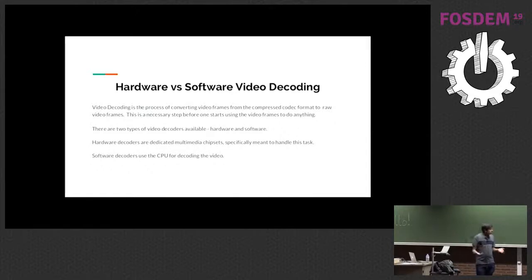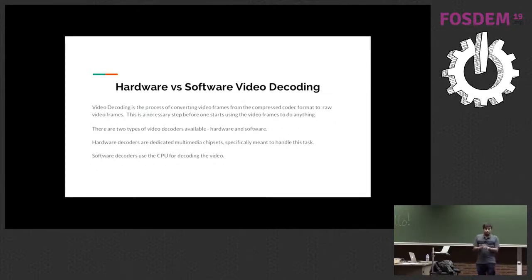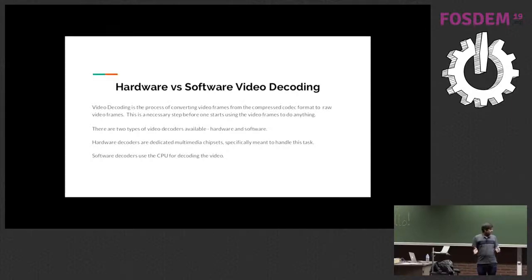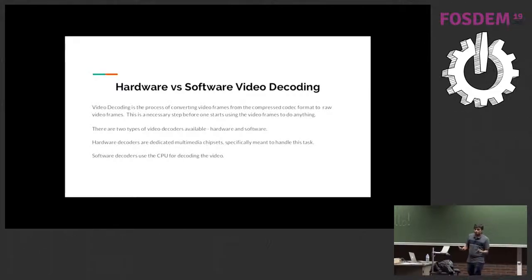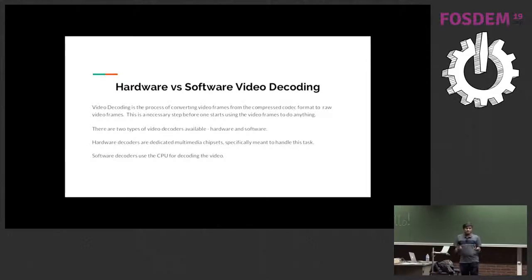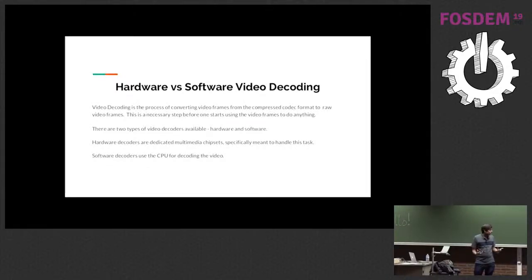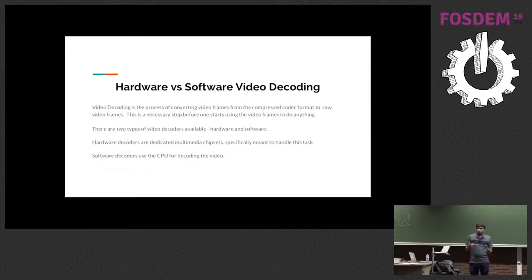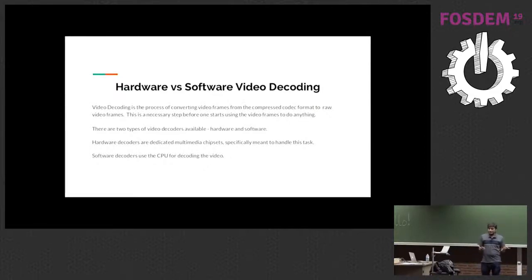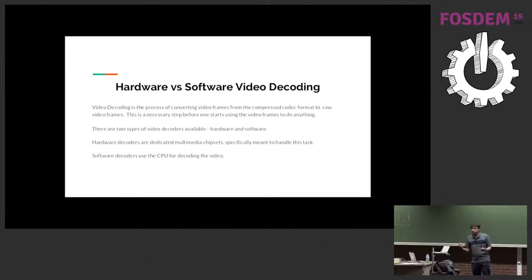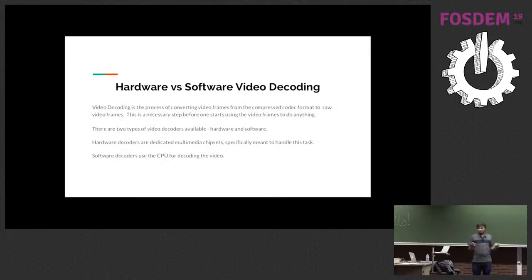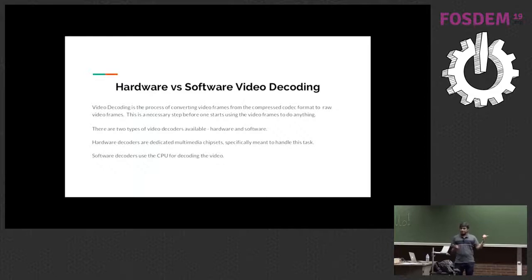Now there are two types or two ways to do that. One is using a software decoder - a software decoder would essentially use the CPU cycles to perform the decompression. The other is to use a dedicated chipset or dedicated hardware to essentially handle the decoding part. Now using hardware of course is better not because it's faster but simply because you free your CPU for doing something more useful.